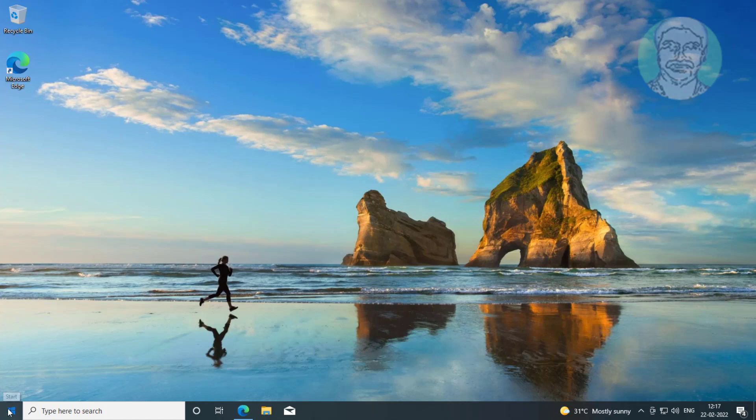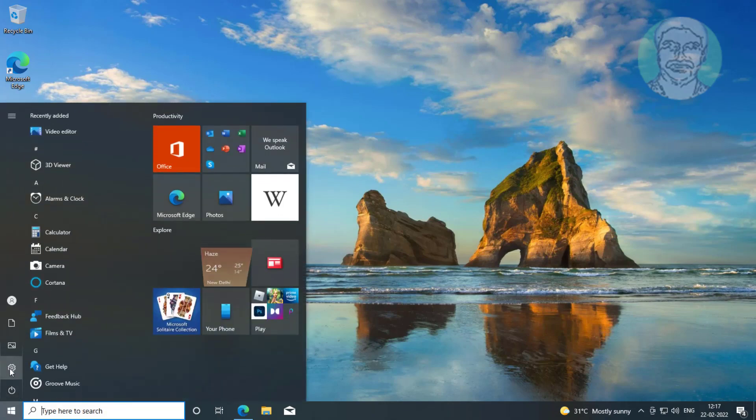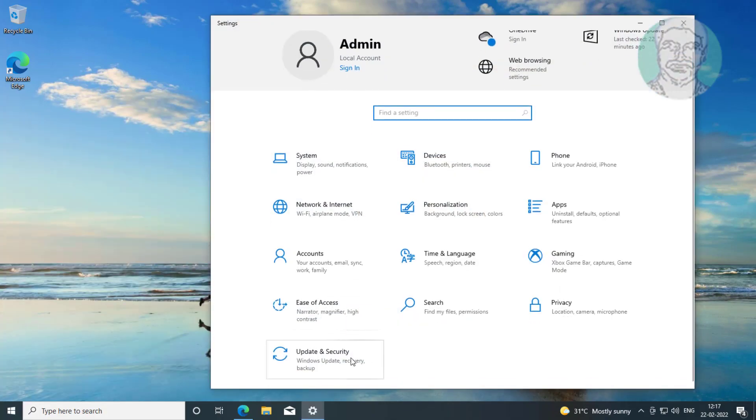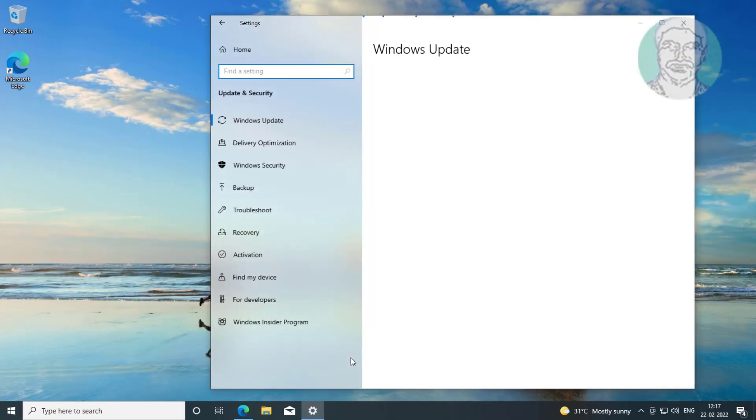First method is click start, settings. Click update and security.